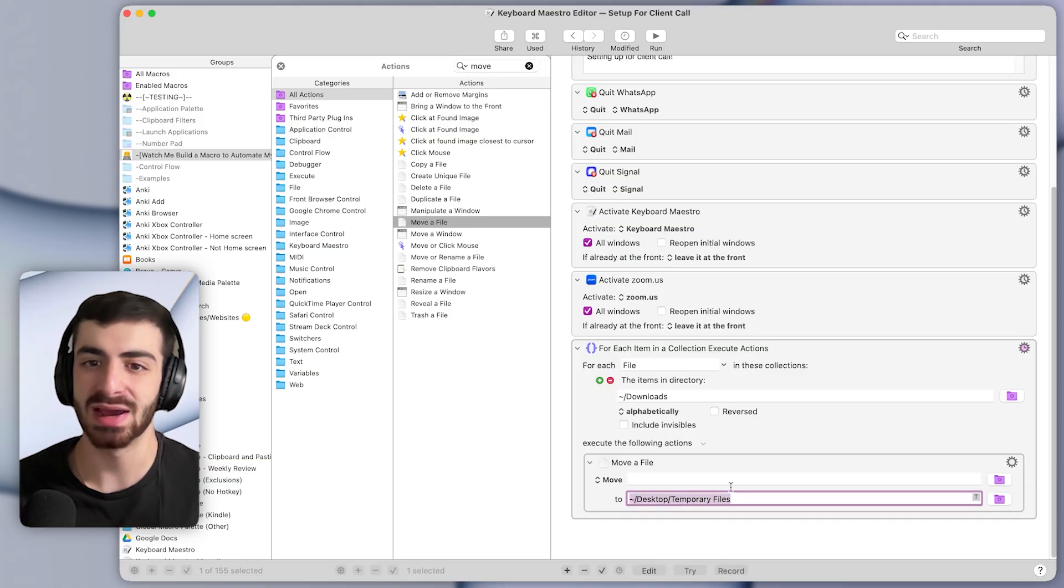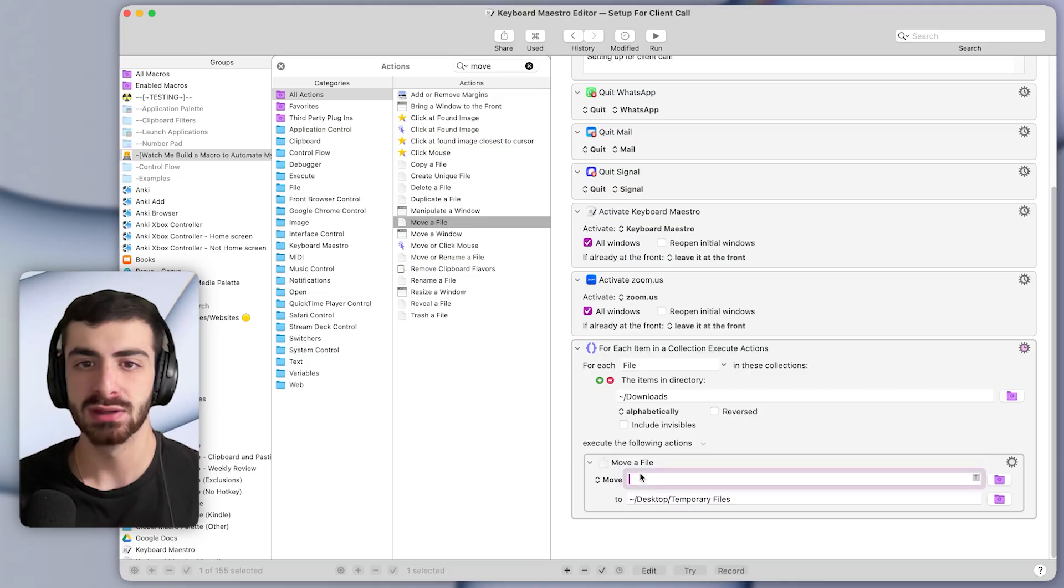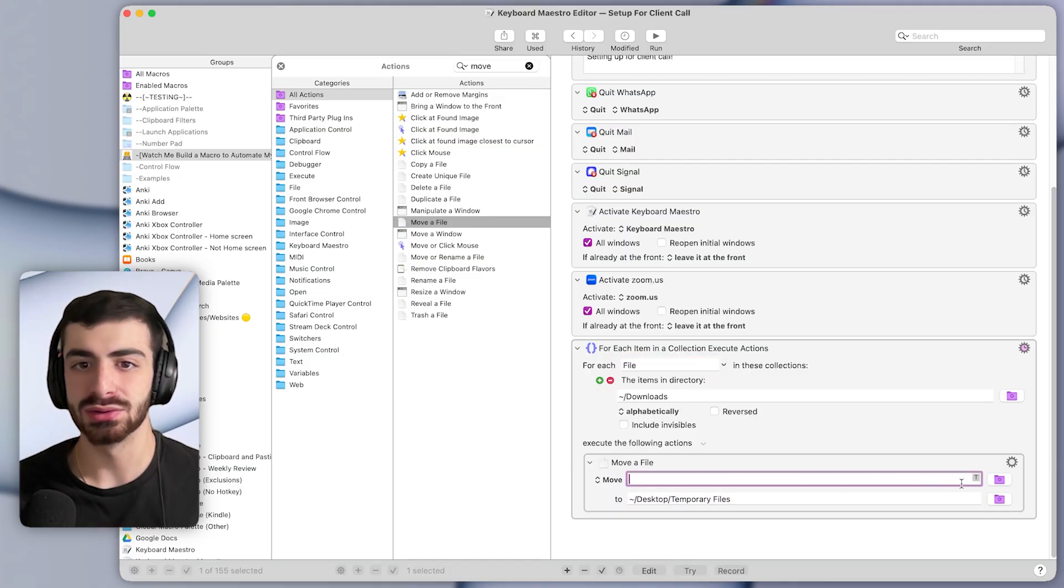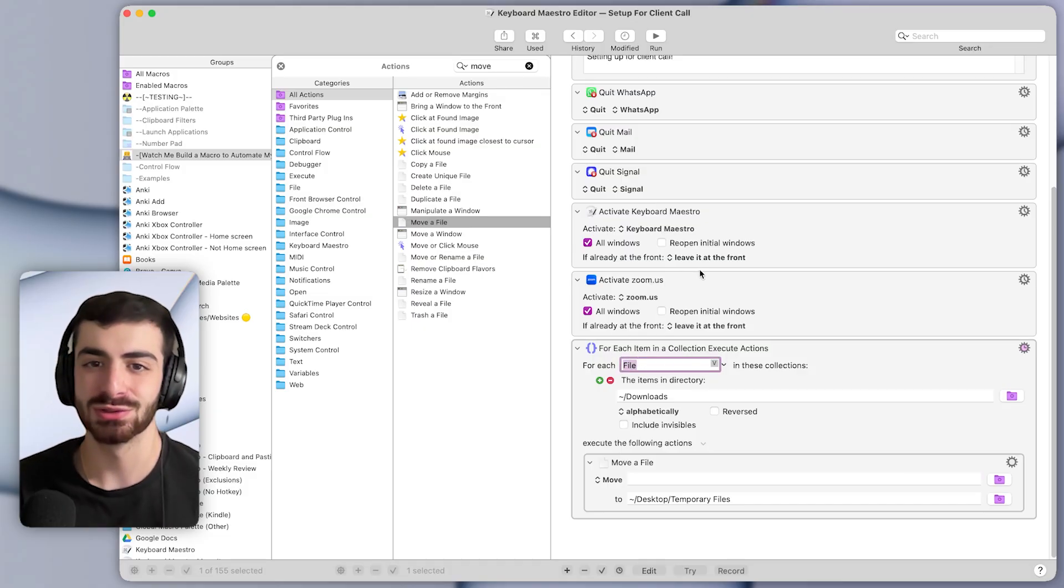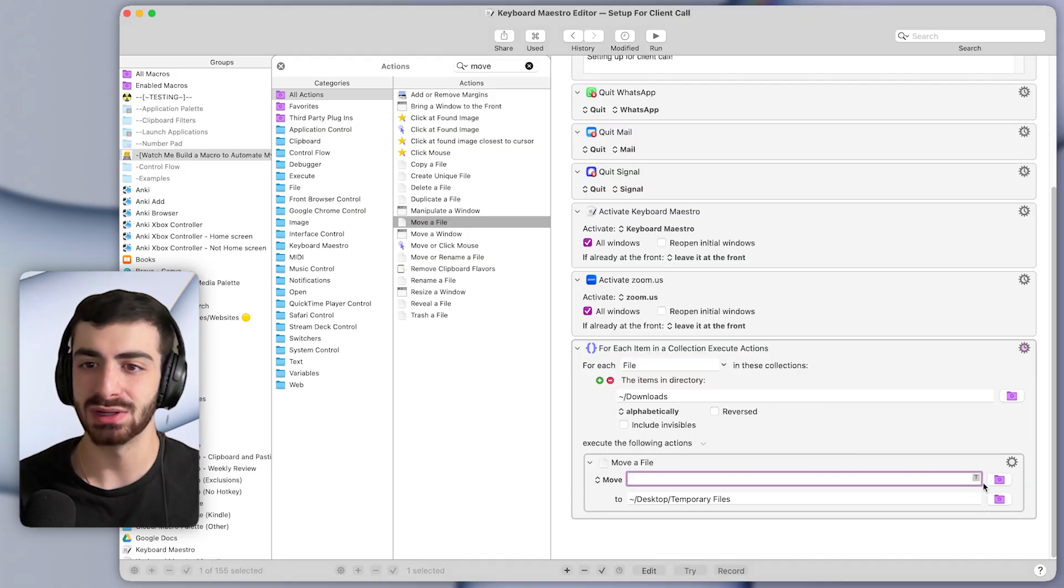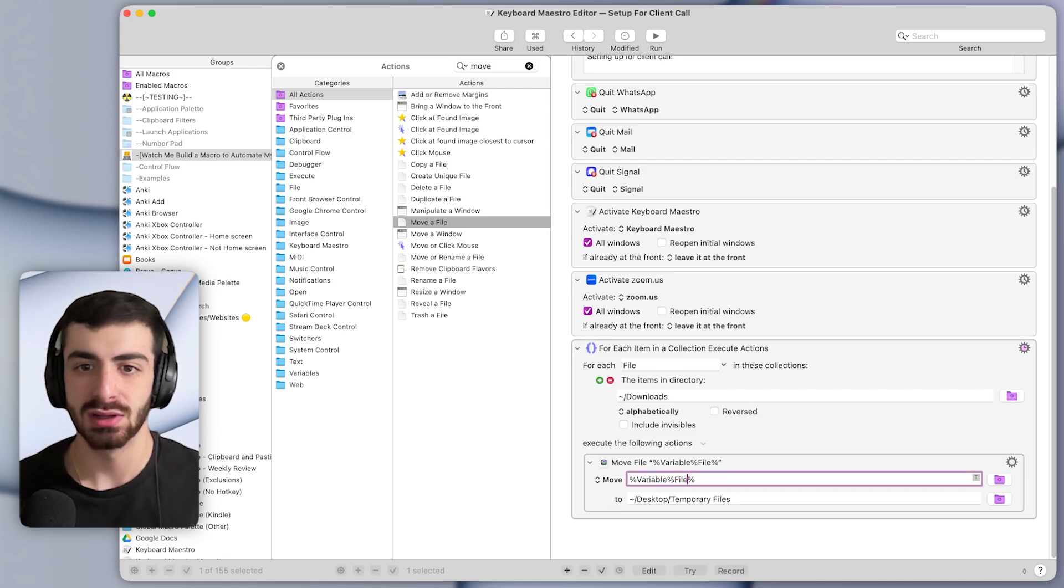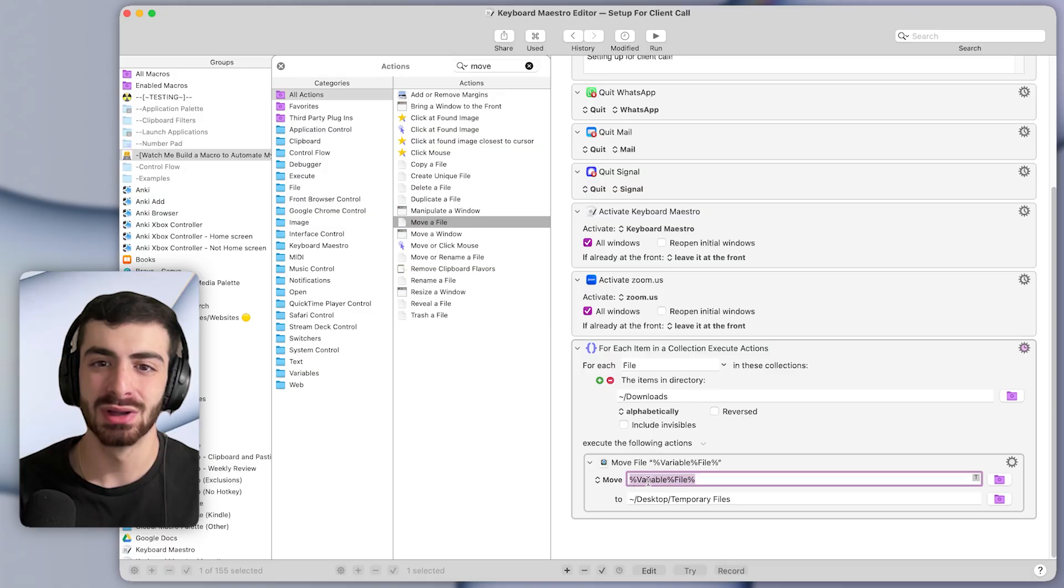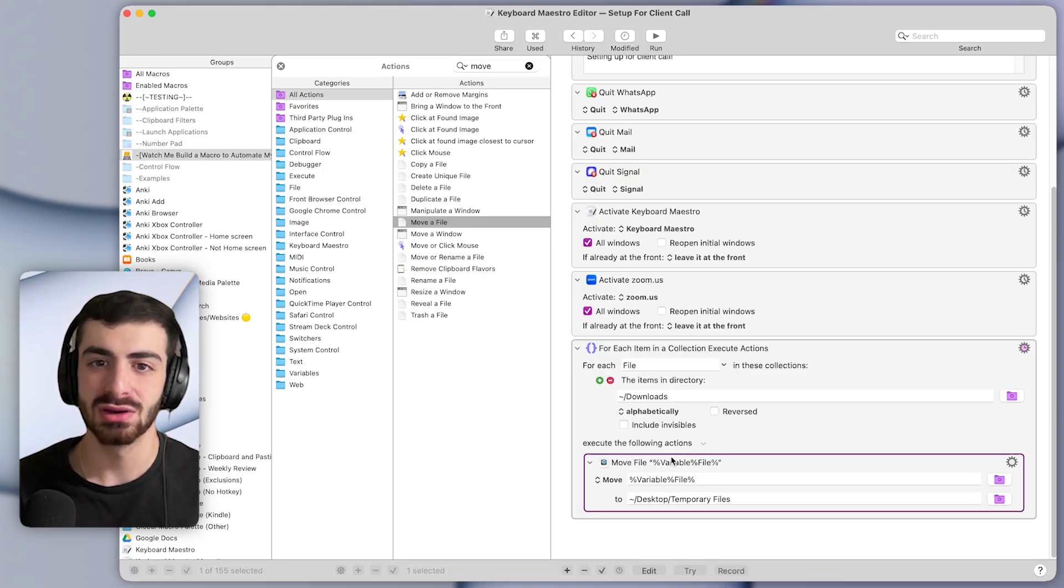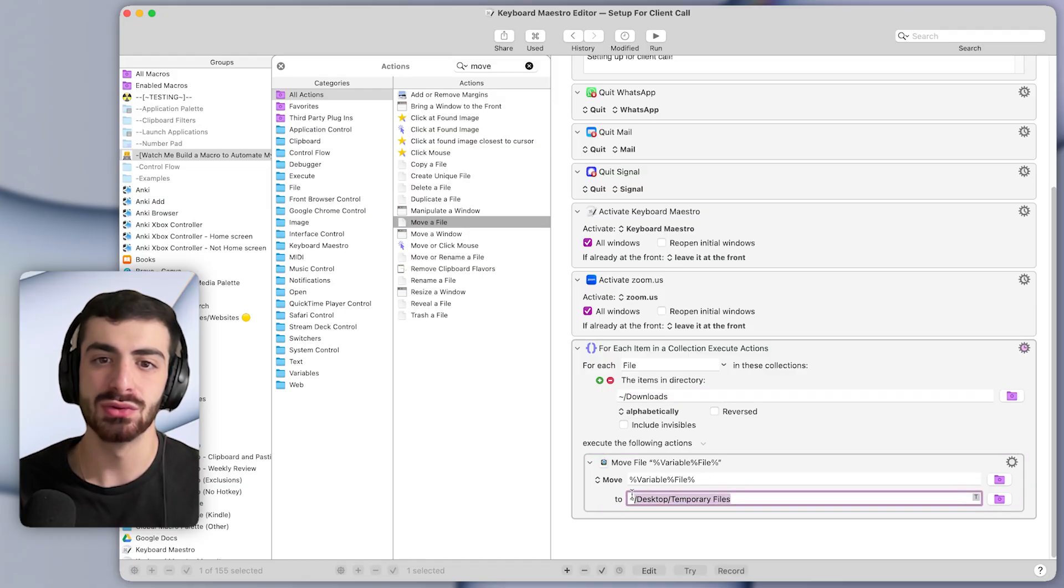You can see that gets added here. And then the thing that we want to move is this file that we just created. So this is what's called a variable. I have an entire tutorial about variables if you want to learn more about them. But the way that you refer to a variable in a text field, you can see the T here, is by typing out an interesting set of characters like this, which is variable, percent, the name of the variable, and then percent signs at the beginning and end. So we're basically saying move each file from the downloads folder to our new temporary desktop folder.